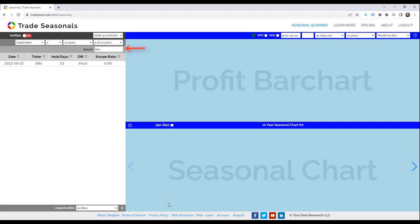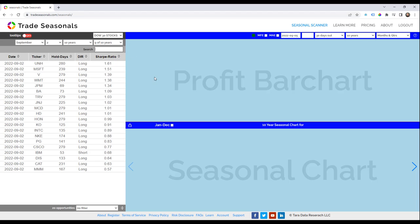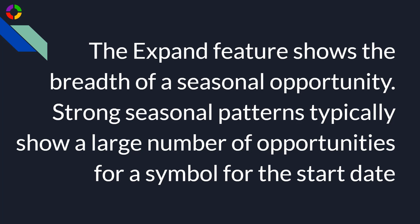Clear the search box to see all opportunities for September 2nd. The Expand feature shows the breadth of a seasonal opportunity. Strong seasonal patterns typically show a large number of opportunities for a symbol for the start date.